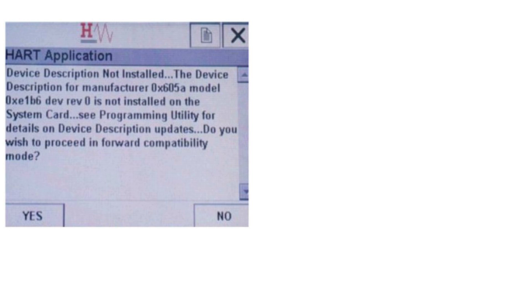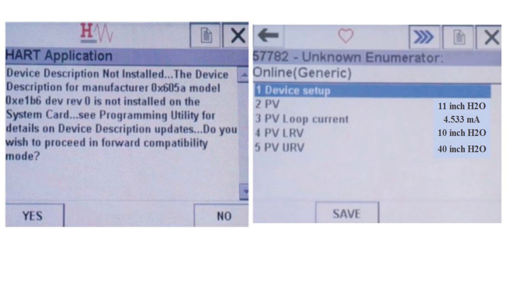If the device descriptor is not installed, the 475 communicator will use HART Universal and common commands to program the radar. As you can see, a message will appear when the device descriptor is not found. Tap the yes button to proceed to the home screen. The home screen displays the primary variable, primary variable loop current, the calibrated lower range value, and the calibrated upper range value.